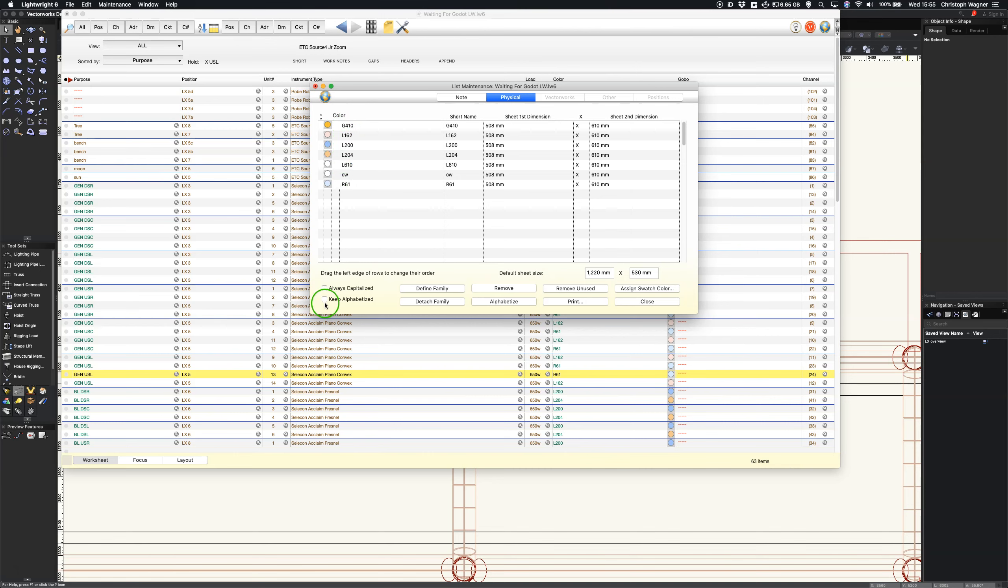Now the next thing I'm going to do is I'm going to tick keep alphabetized because if I add later any more colors into my drawing then I don't want them to just be added to the bottom. I want them to slot into where they belong.